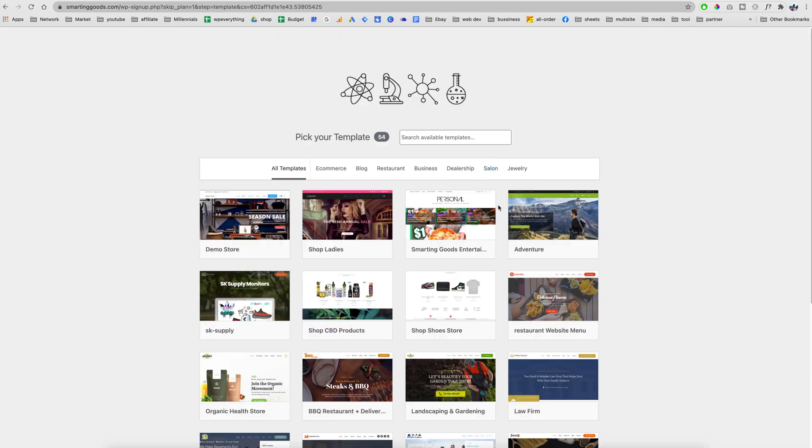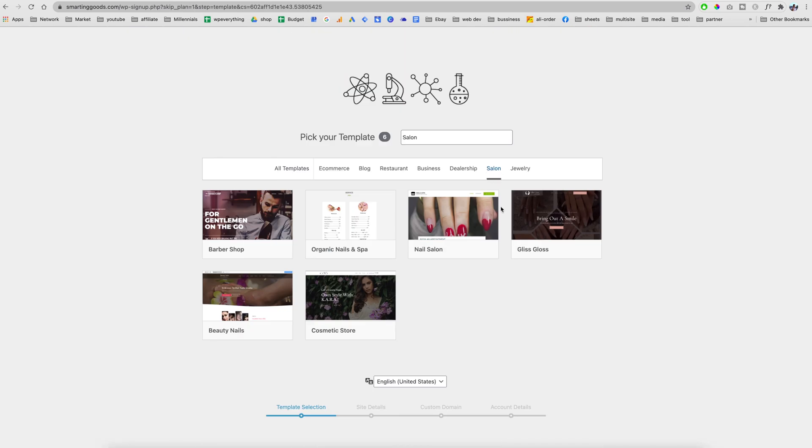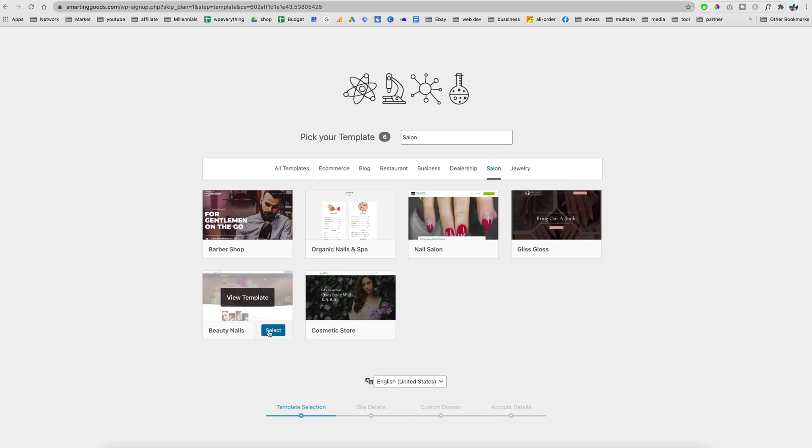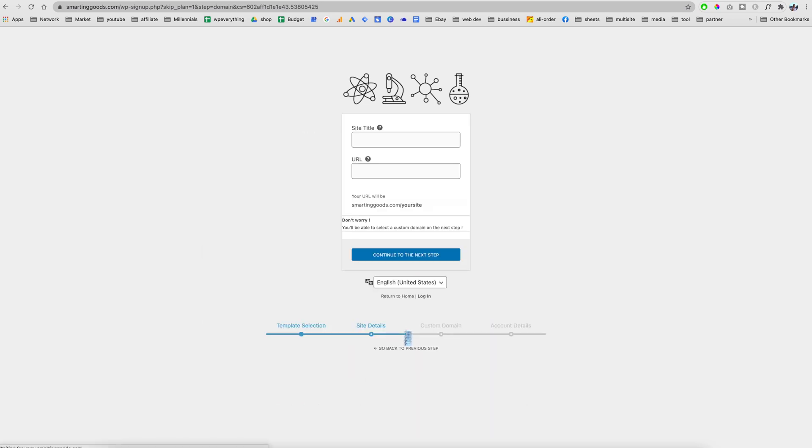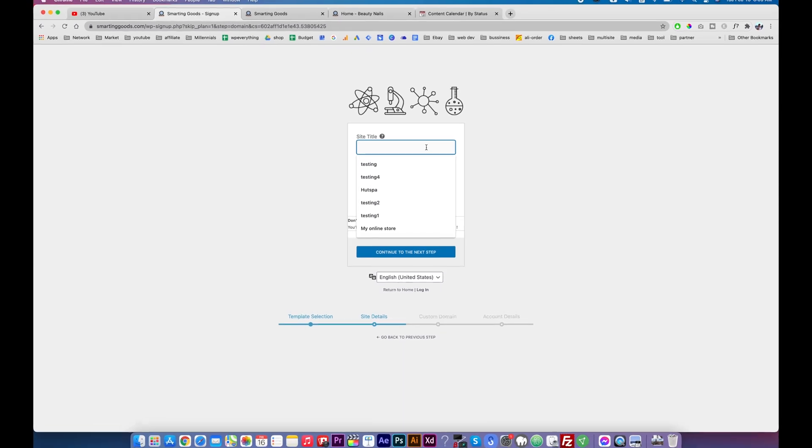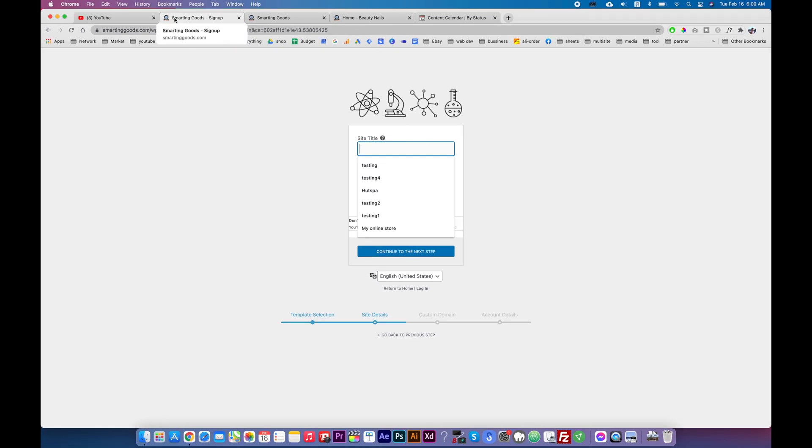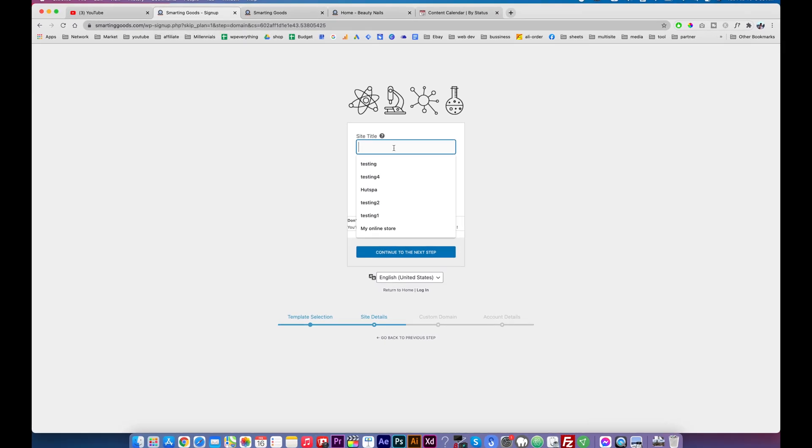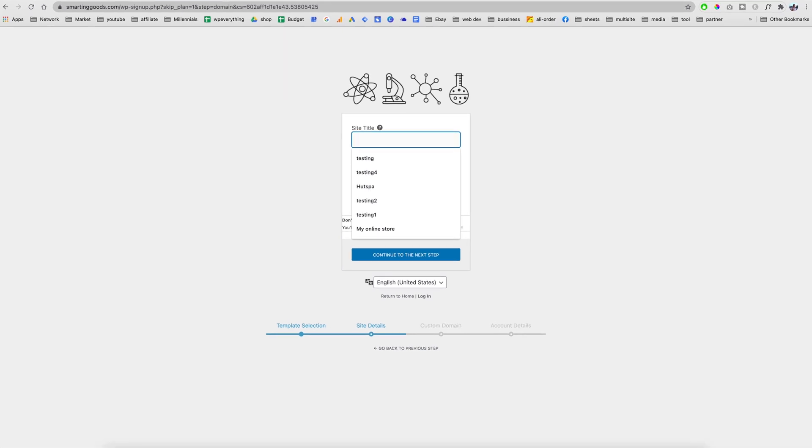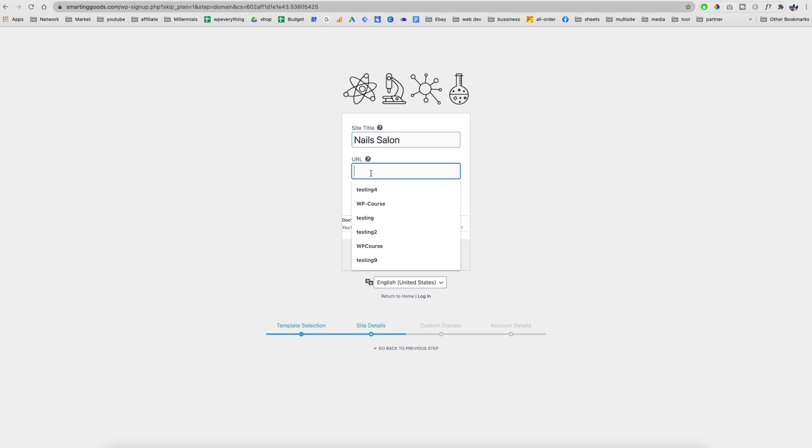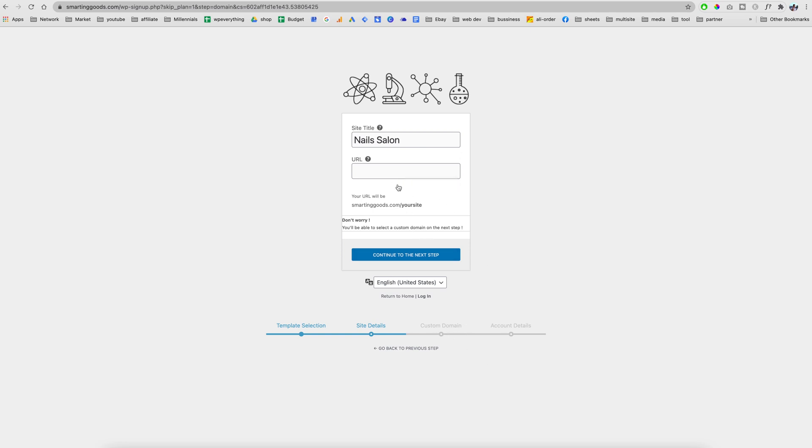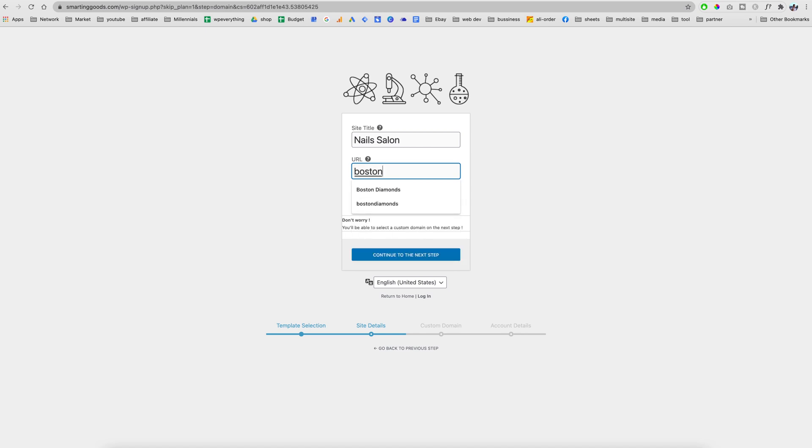To install this, you can pick this plan and then pick the template we want. We are going to enter a site title - this will display on your site. Let's say you have a nail salon. The URL is going to be smartandgood.com slash your domain name, but in the next session you have an option to pick a custom domain name and that's free with this bundle.